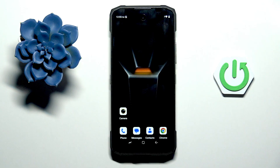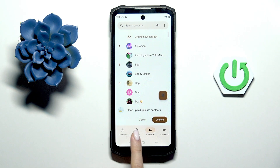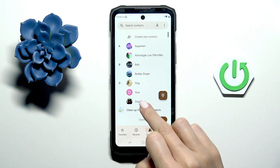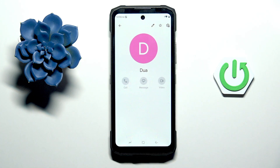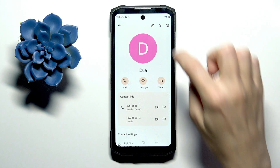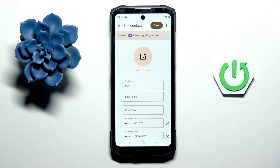First of all, open your phone dialer and go to contacts if you are not in this tab. Now select the contact that you want to customize, that you want to personalize, select edit, and tap on a picture.